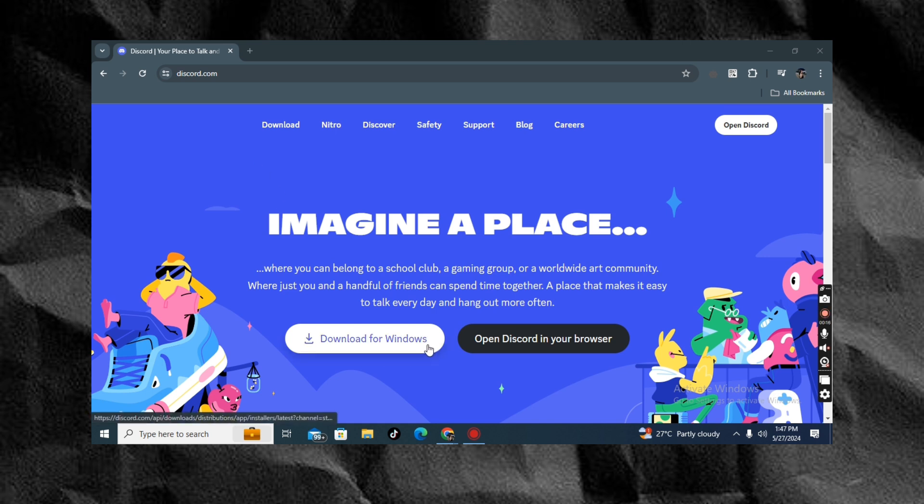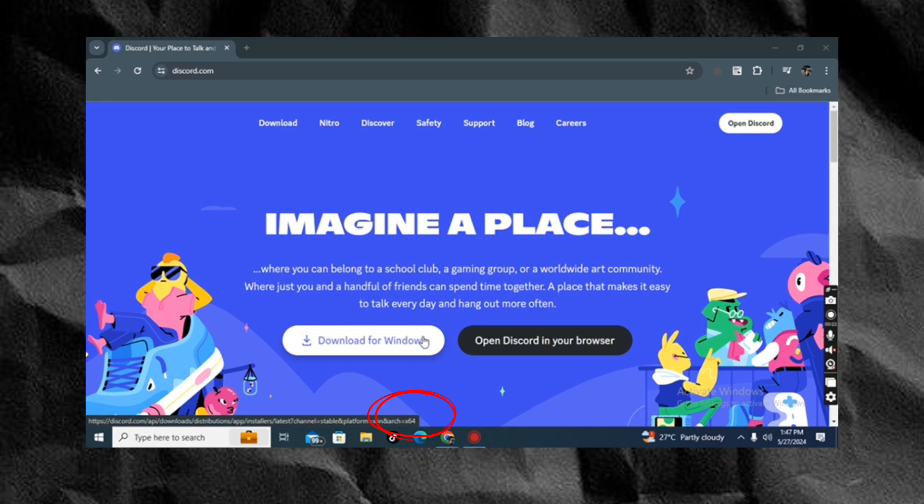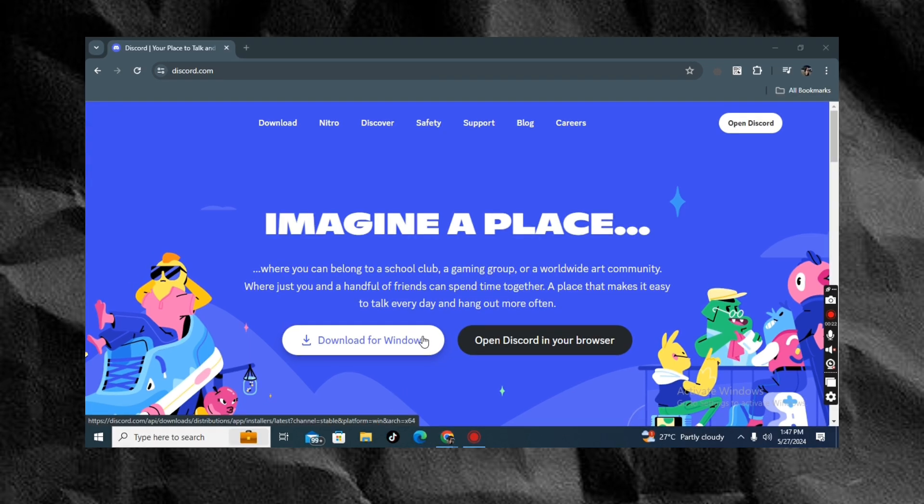If you hover your mouse on the download for Windows button, you will see at the bottom it says x64. It used to be x86, which means it was 32-bit, but due to the majority of computers that are now supported, it has now updated to 64-bit.